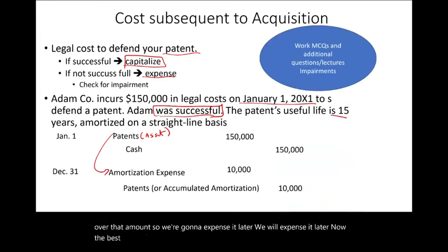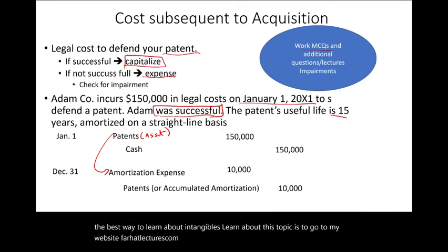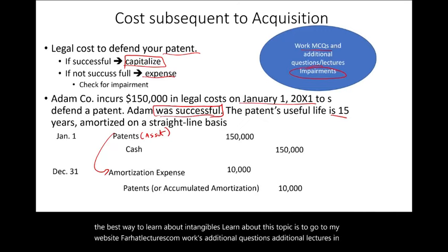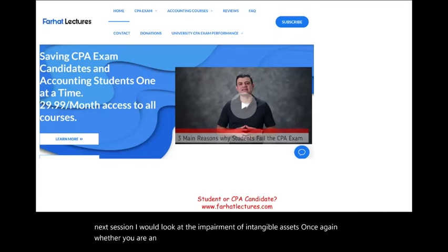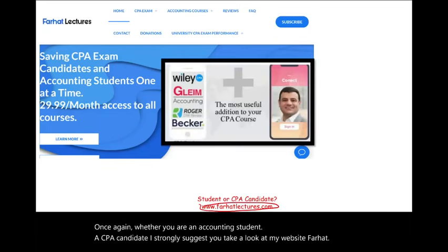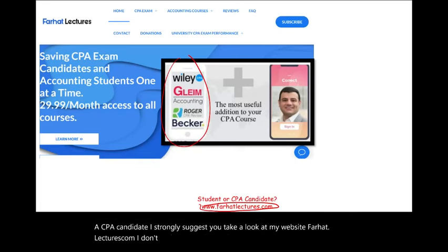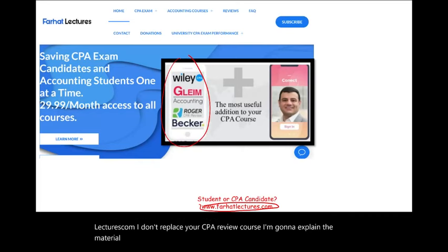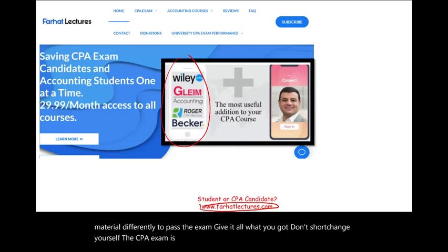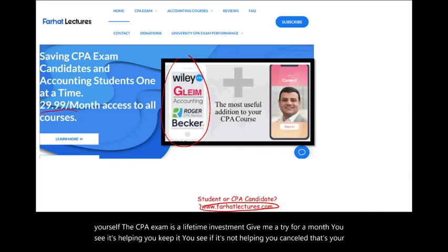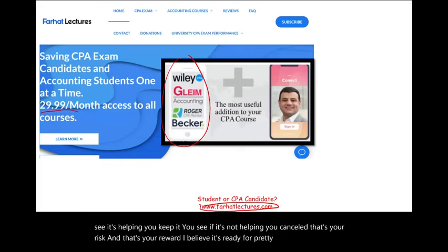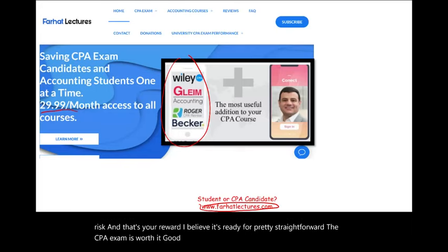The best way to learn about intangibles is to go to farhatlectures.com, work multiple choice questions, additional questions, and additional lectures. In the next session, I will look at the impairment of intangible assets. Whether you are an accounting student or a CPA candidate, I strongly suggest you visit farhatlectures.com. The CPA exam is a lifetime investment — give it all you've got. Give me a try for a month: if it's helping you, keep it; if not, cancel. Good luck, study hard, and stay safe.